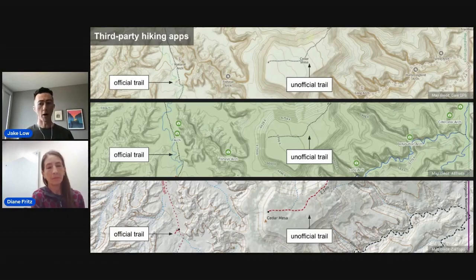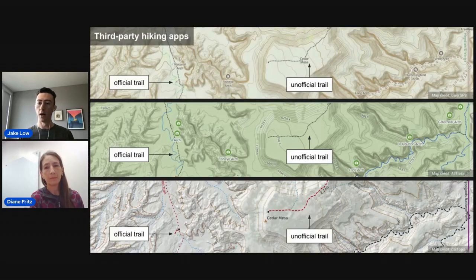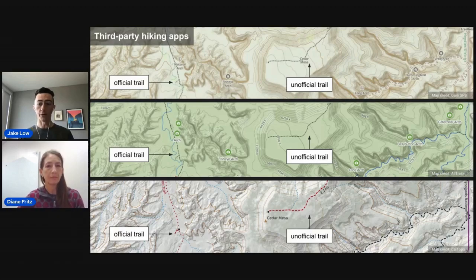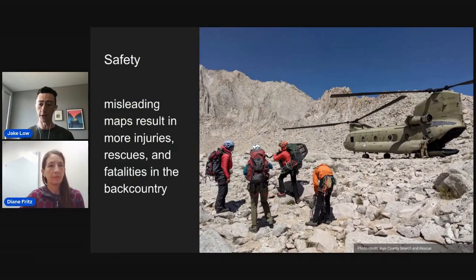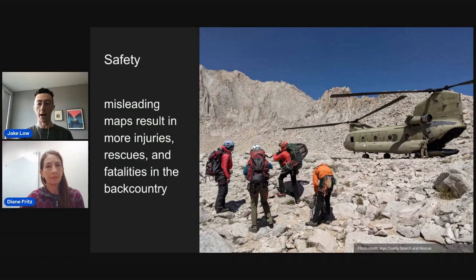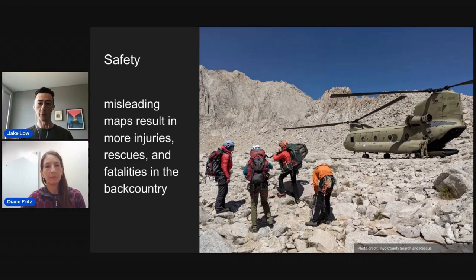The problem is that park visitors don't know this. They assume that lines they see on their maps are official designated trails. So when they follow these lines, they sometimes find trails that are much rougher and more dangerous than what they're prepared for. This is an image of a rescue operation in California. Every year, mountain rescue organizations in the US coordinate thousands of rescue attempts, and many involve a lost or stranded hiker who followed a line on their map into terrain they weren't prepared for.